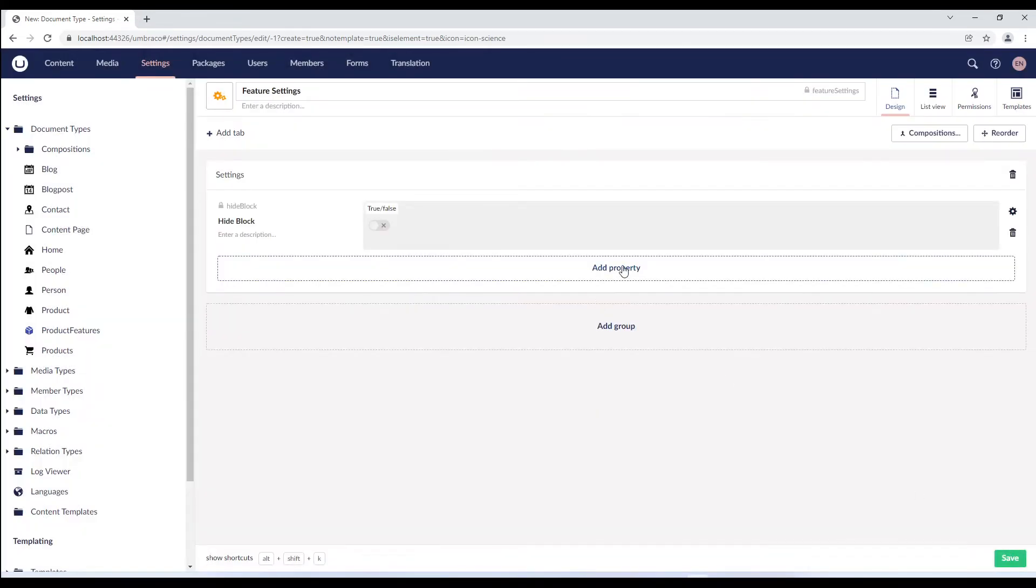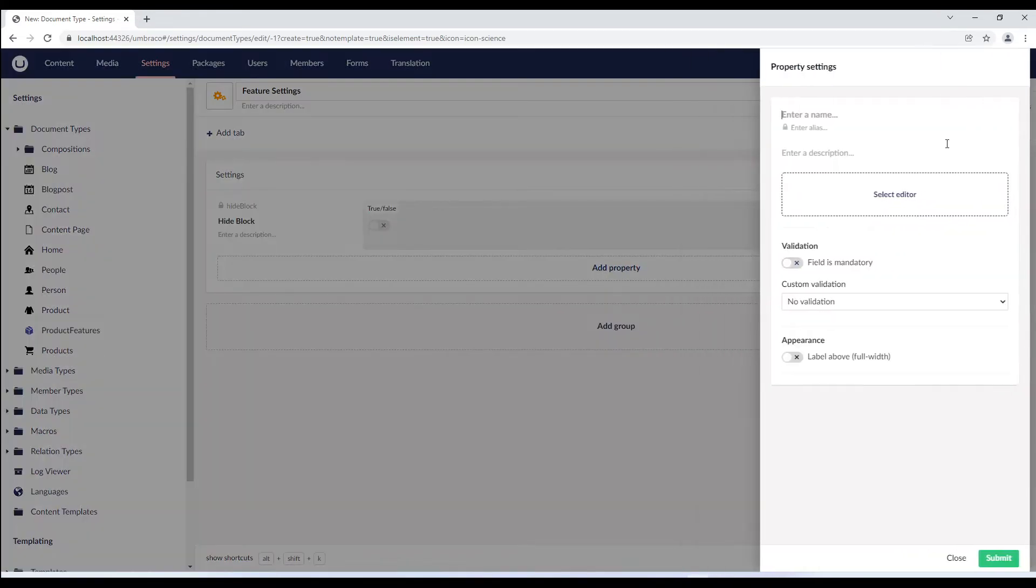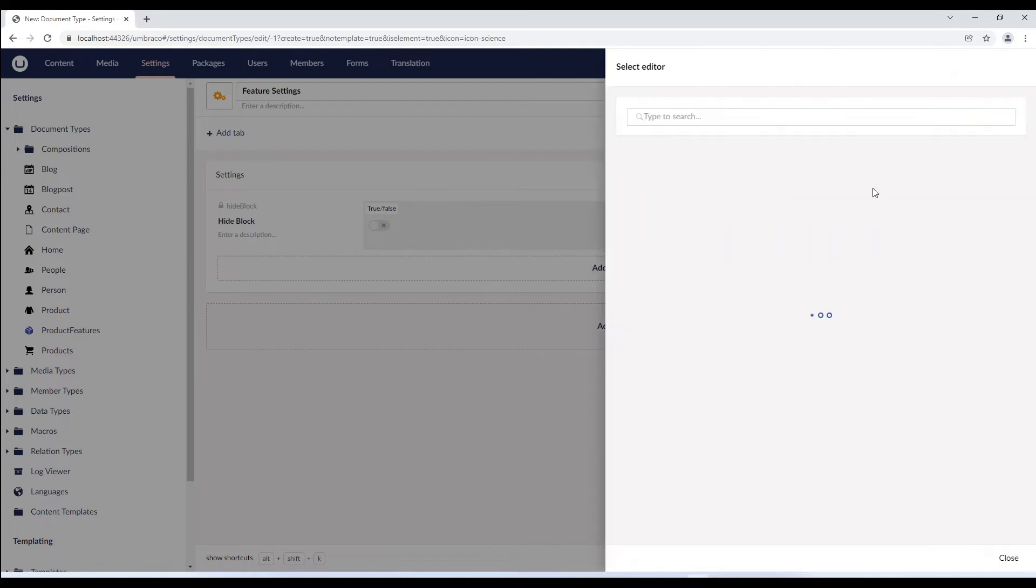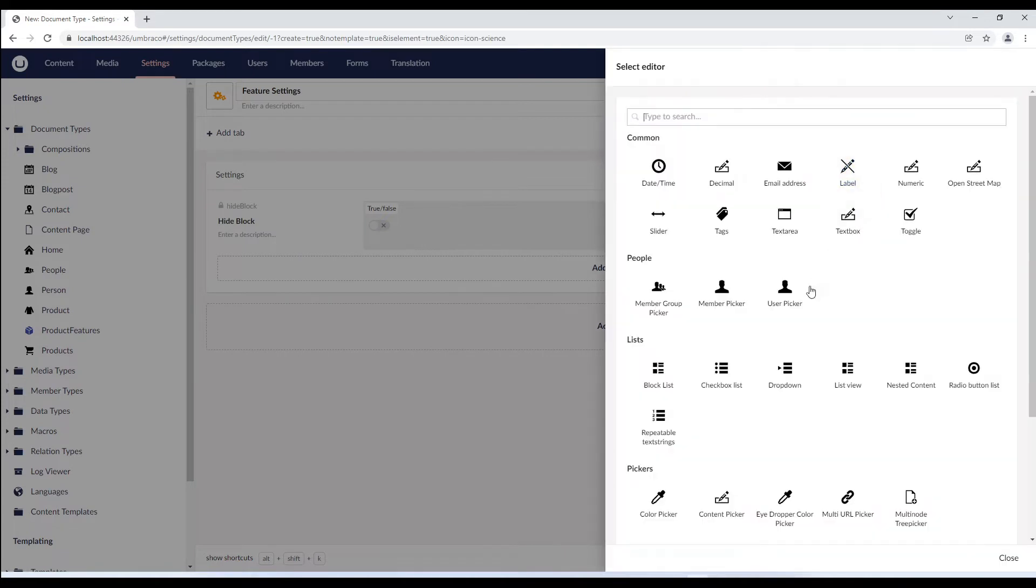We'll add another property and call it block alignment and add dropdown as its editor.